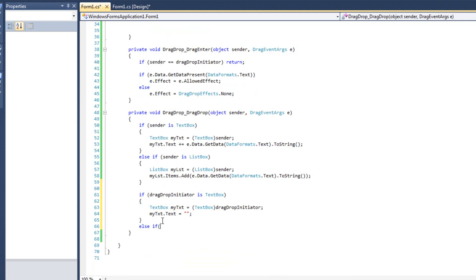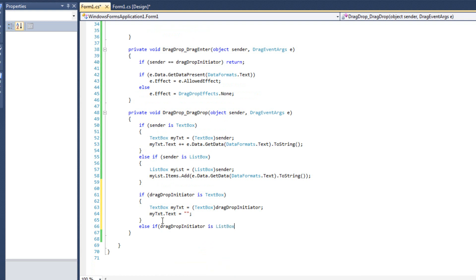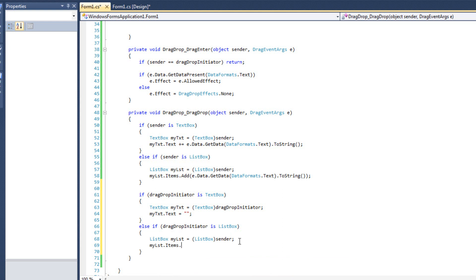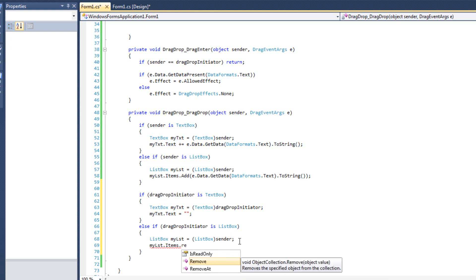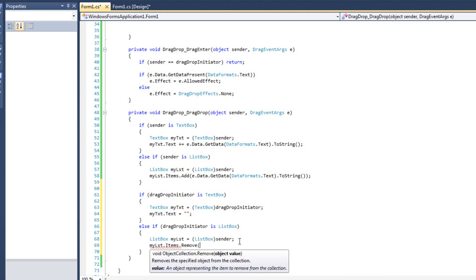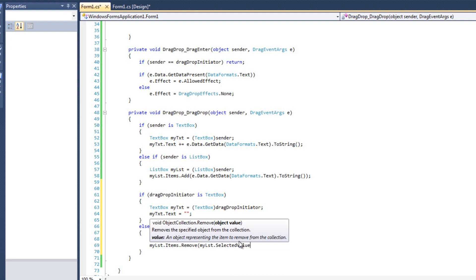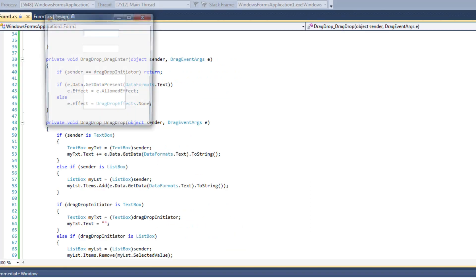Else if drag drop initiator is listbox, then again we'll cast it, and we will say mylist.items.remove, and then we will say mylist.selected value. That should work, and we'll go ahead and try it.